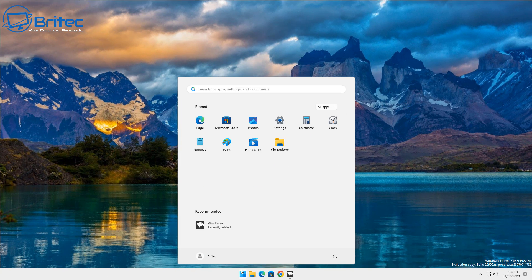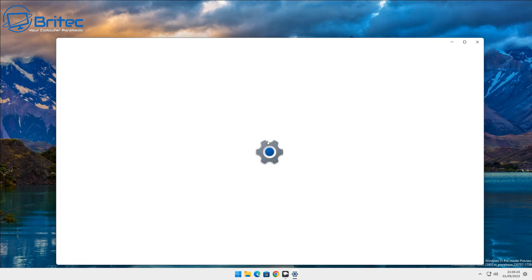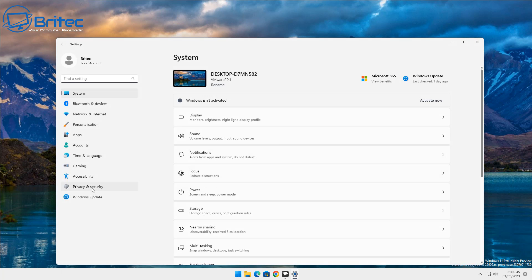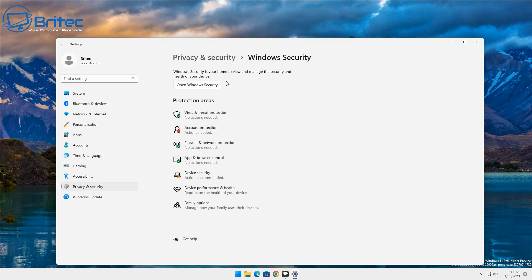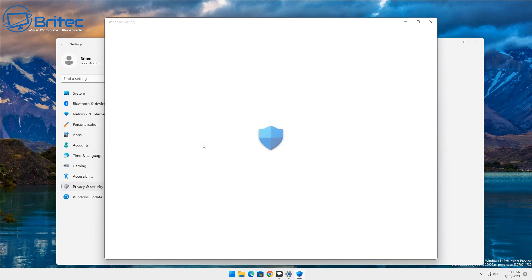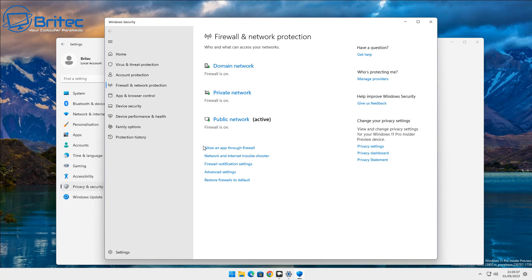Let me show you another method. Click Start, then click Settings, then click on 'Privacy and Security'. From there go to 'Windows Security'. Once you're inside here, come down to where it says 'Firewall and Network Protection' and click on that to open it up.